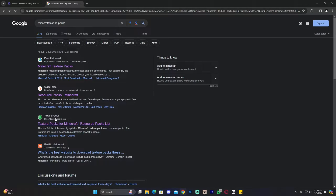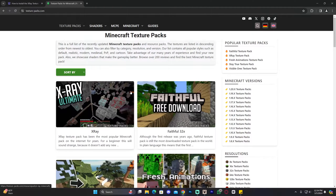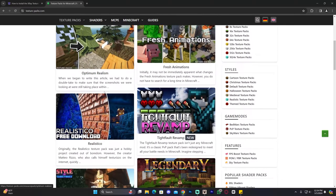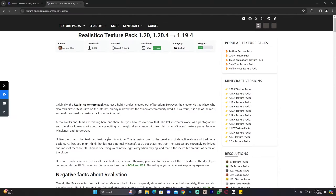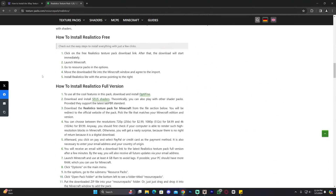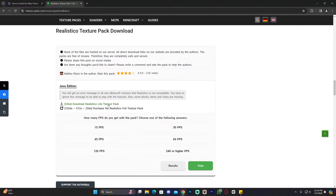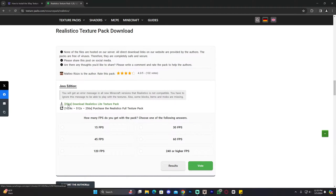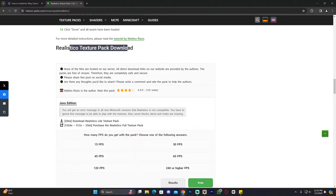If you want to use texturepacks.com instead, just click on it and find the texture pack you want. For example, you have the Realistico texture pack — just find the one you want, click on it, scroll down and make sure it is compatible with the version you're looking for. This one is compatible with 1.20.4, so scroll down until you see the download option. You can download the free light version or purchase the full texture pack. Most of the time you'll be fine with the 64x or 256x versions, which are usually the free ones.